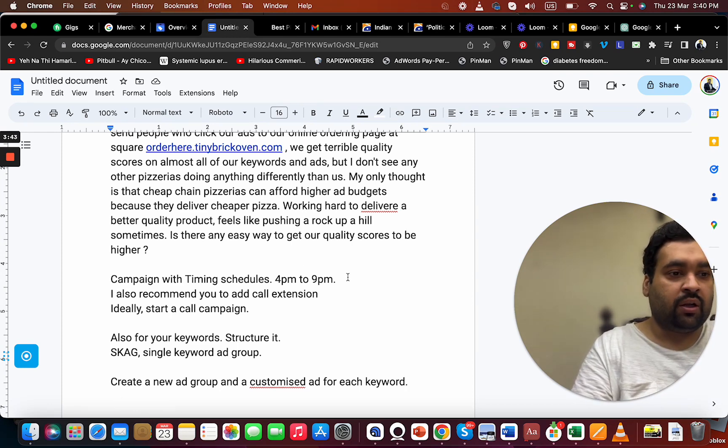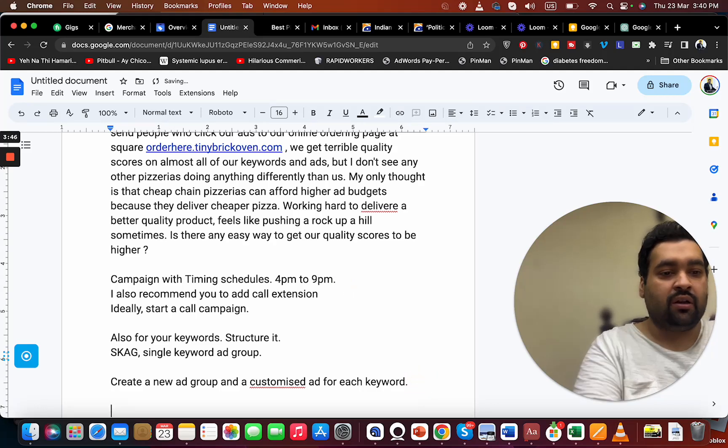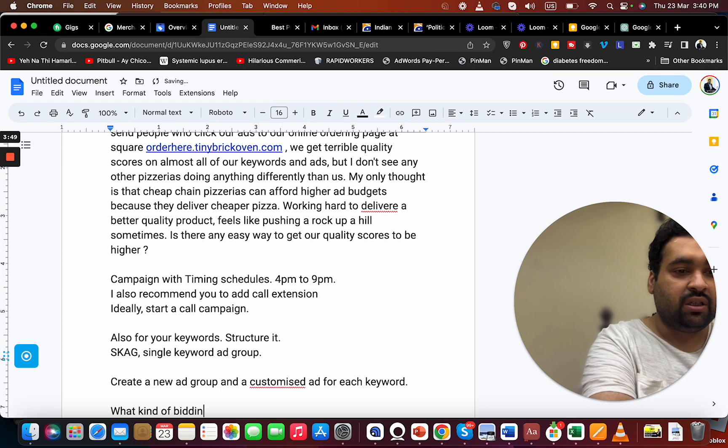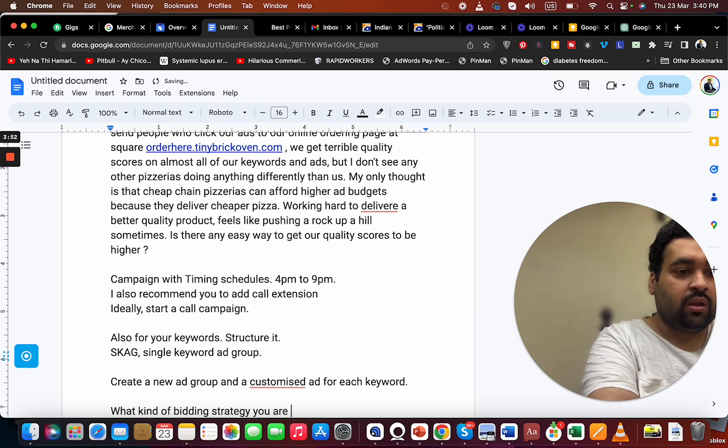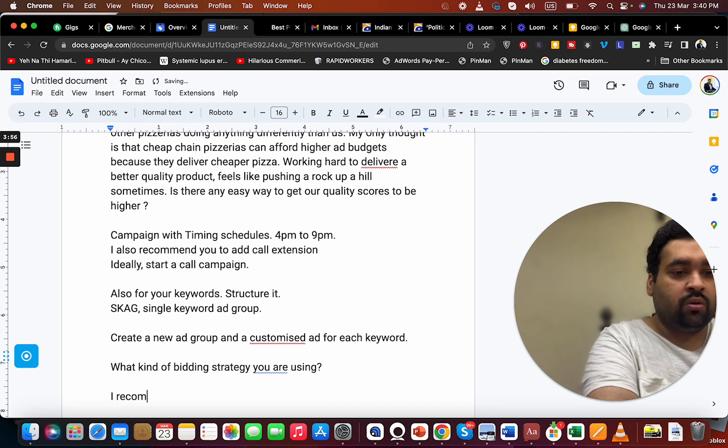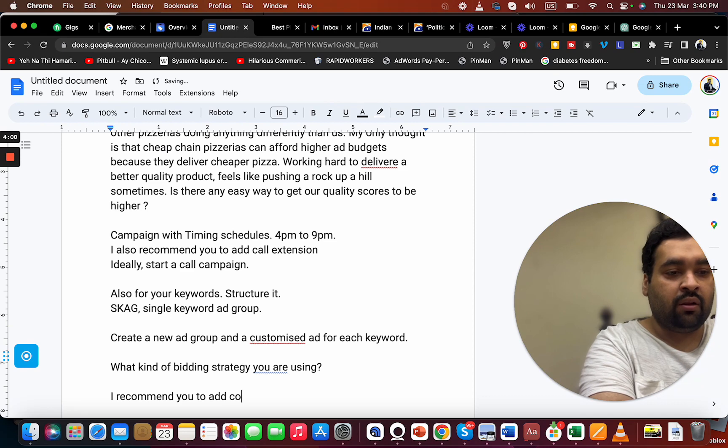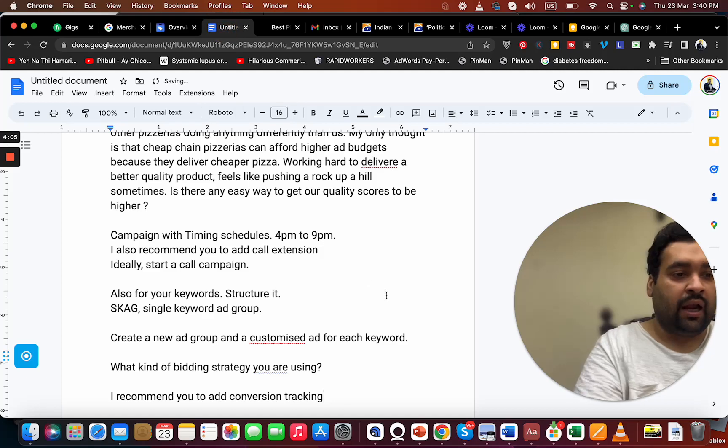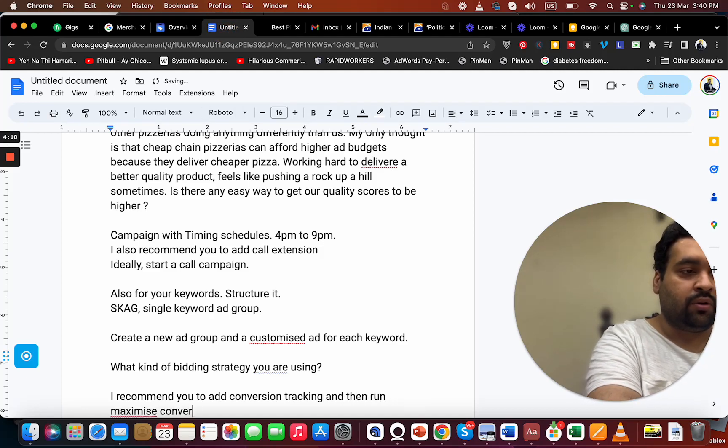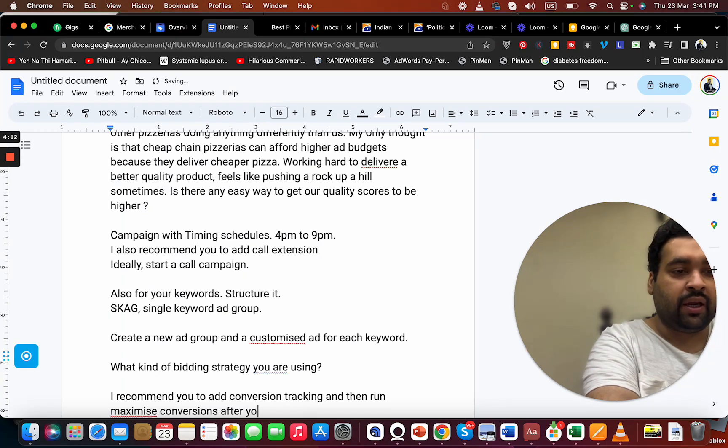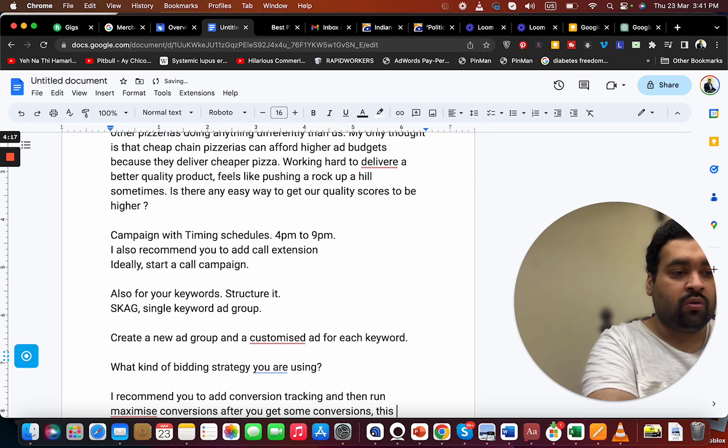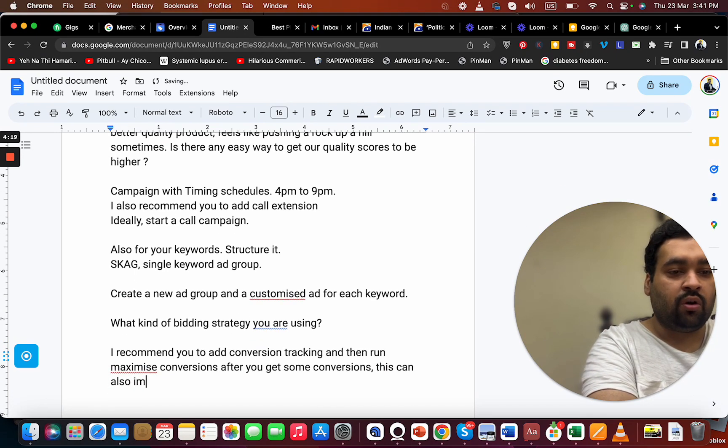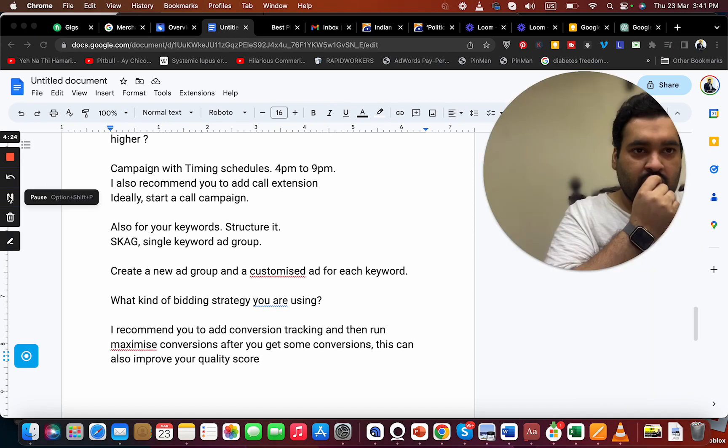You are going with this - also my question is, what kind of bidding strategy are you using? I recommend you to add conversion tracking and then run maximize conversions after you get some conversions. This can also improve your quality score.